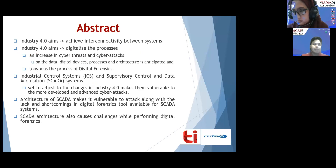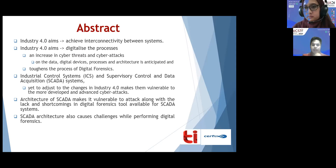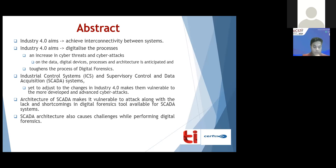The vulnerabilities to cyber attacks also increase. In systems like Industrial Control Systems and Supervisory Control and Data Acquisition systems, which are yet to adjust to these changes in Industry 4.0, along with their complex architecture and the digital forensic tools available for them, the shortcomings in those digital forensic tools make them vulnerable to these cyber attacks.